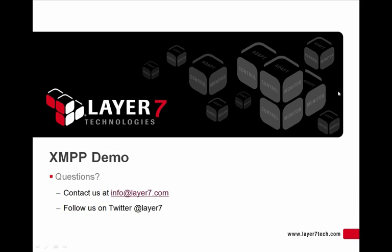And that's the XMPP feature in the Layer 7 Mobile Access Gateway. Thanks for watching this demo. And if you have any questions about XMPP or about the Layer 7 Gateway in general, please contact us at info at layer7.com or follow us on Twitter at Layer 7. Thanks for watching.